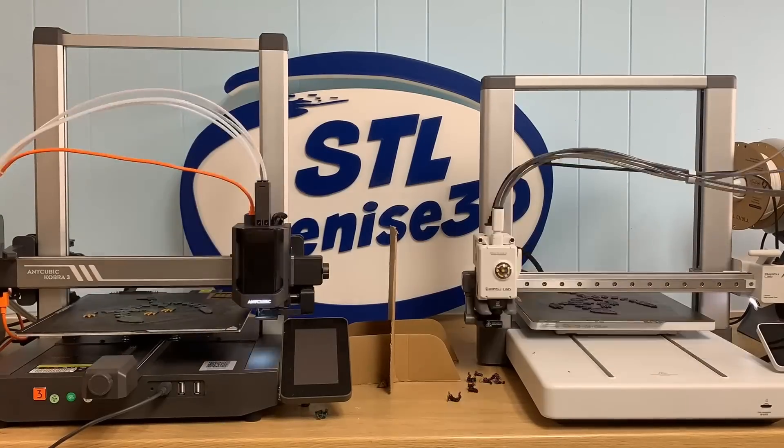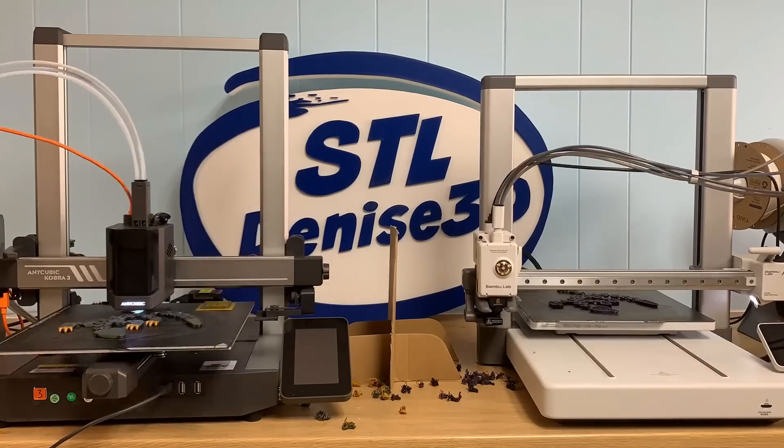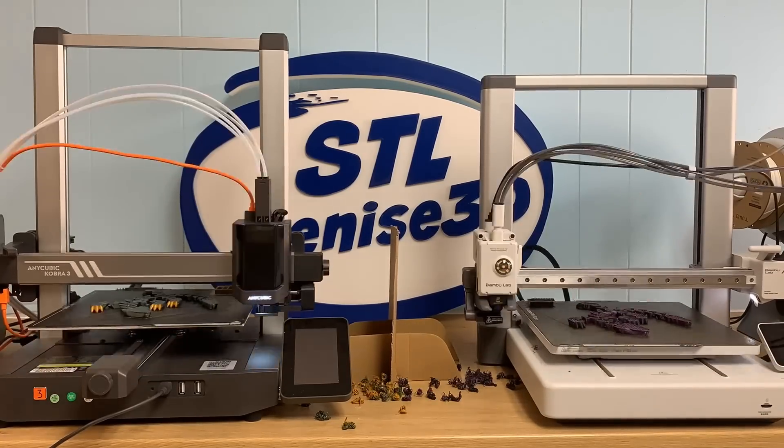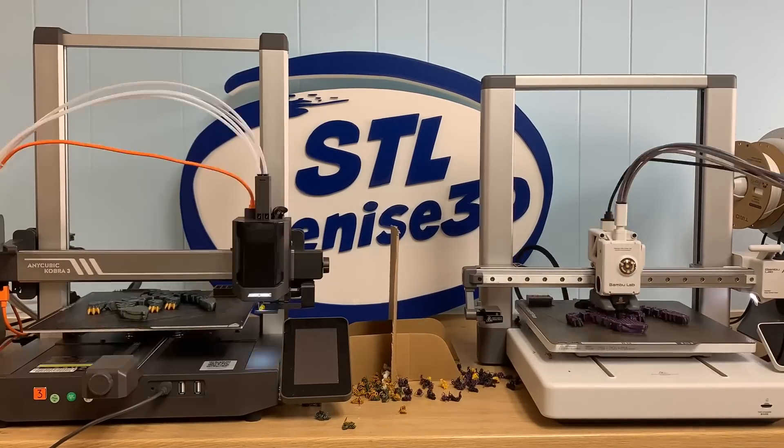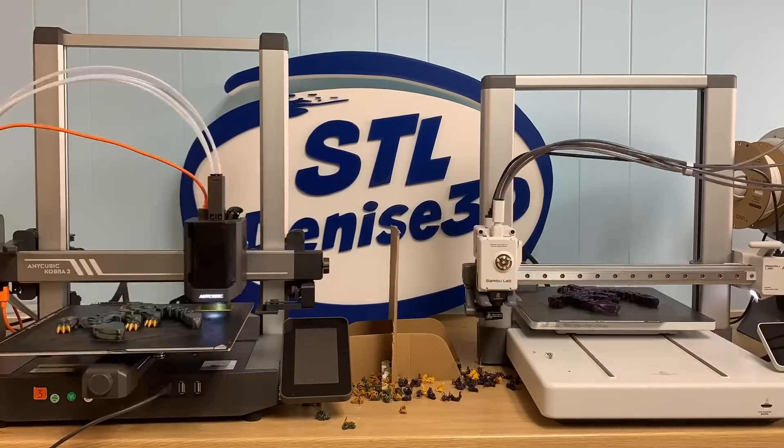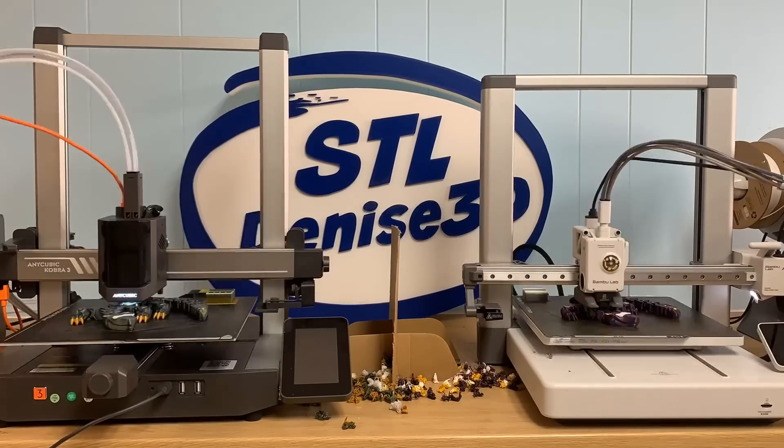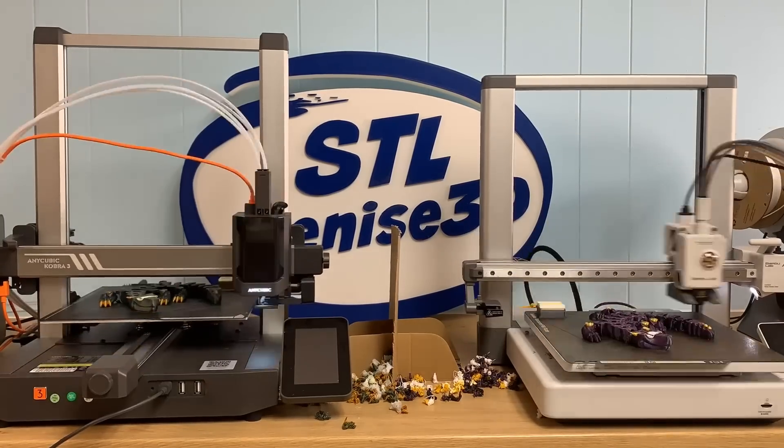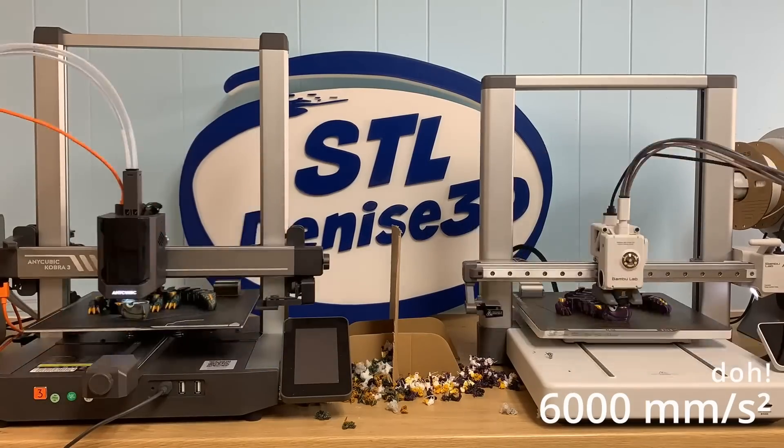I can't find stats on the Cobra 3 acceleration rate, but I can tell you the slicer tops out at 10,000 millimeters per second squared while printing. The A1 doesn't push so hard, with a max acceleration of 600 millimeters per second squared.